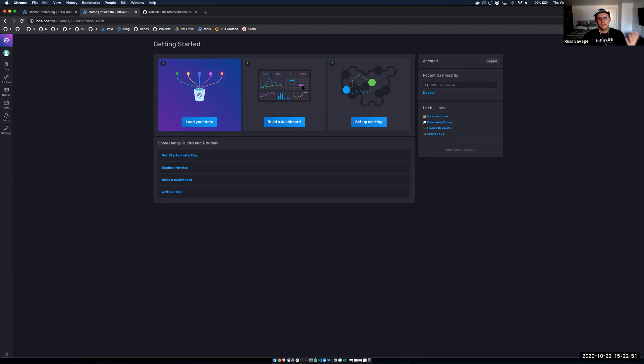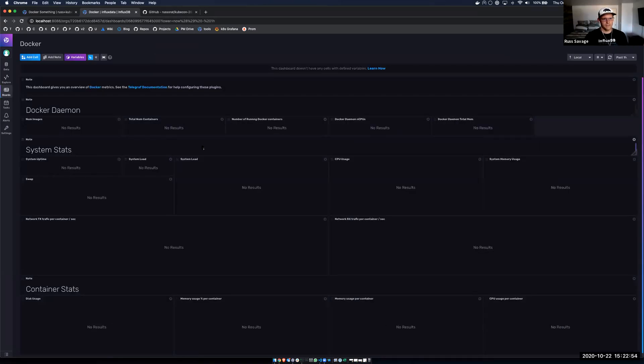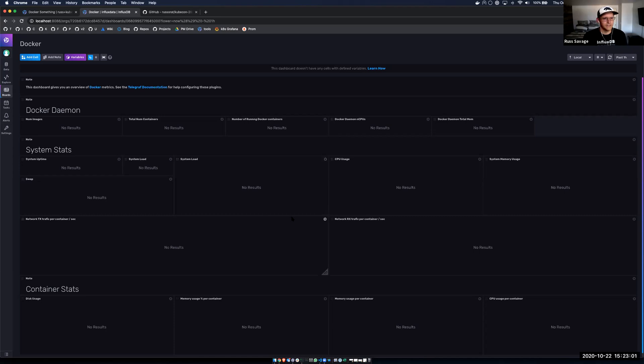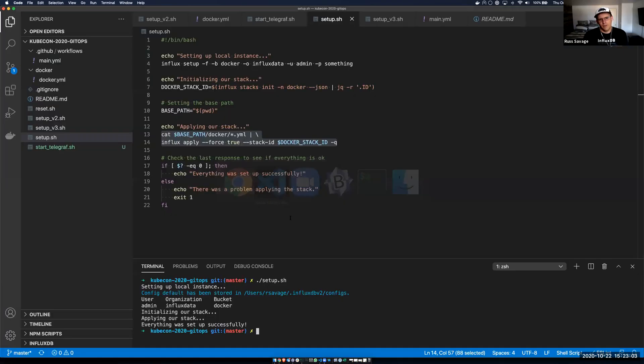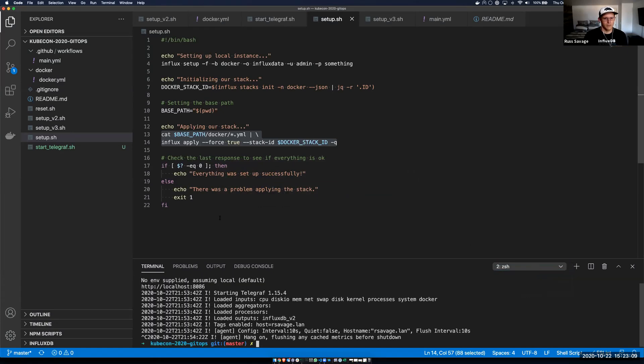We log in with the username and password we put in the setup. This is local development, so it's a pretty basic password. And I can see I've got the same instance here. And actually, when I look at my dashboard, I have the same configuration in my dashboard. But of course, I don't have any data flowing into my local instance. And so you don't see anything. But flowing data into local instances is pretty straightforward as well. So let's get that running with a simple Telegraph script.